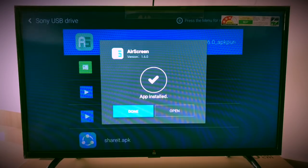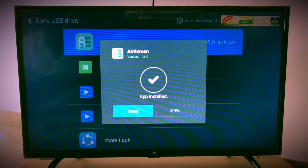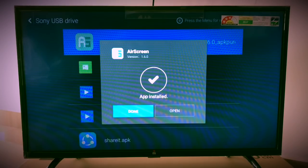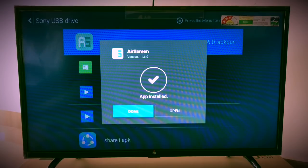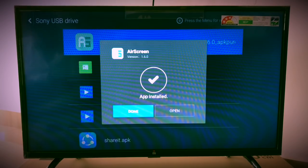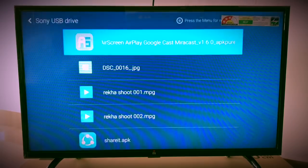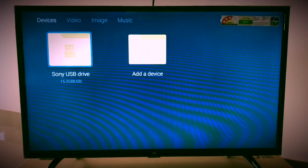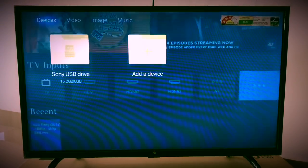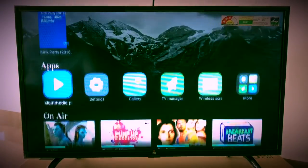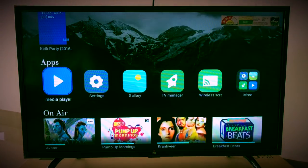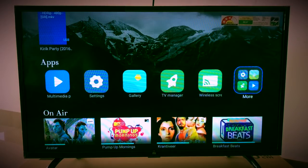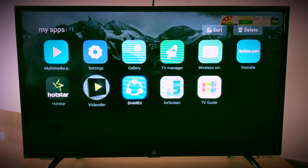Go back to home. Come down to More Apps, click on More Apps, and click on Air Screen.